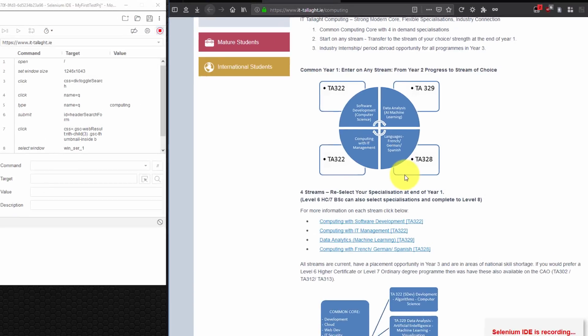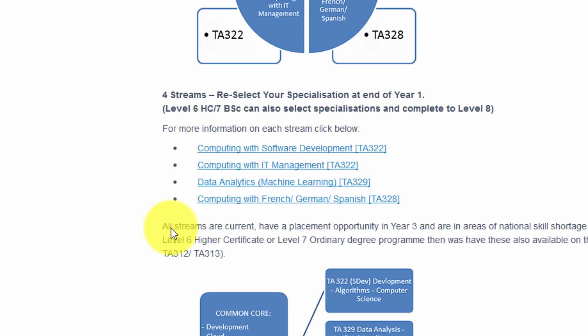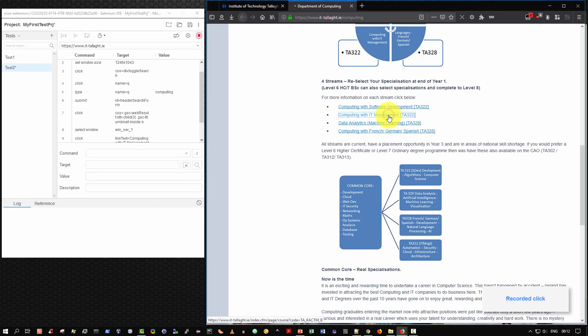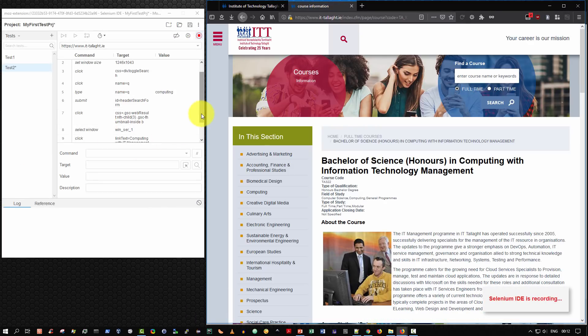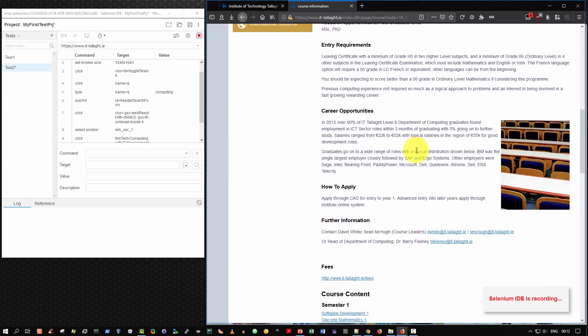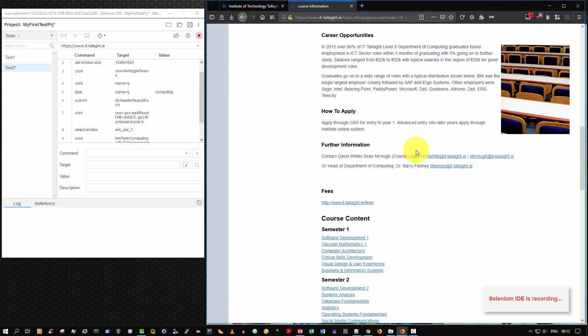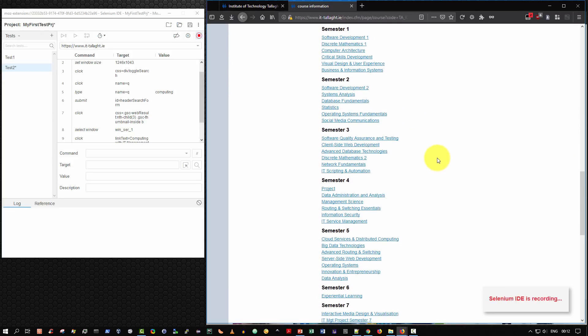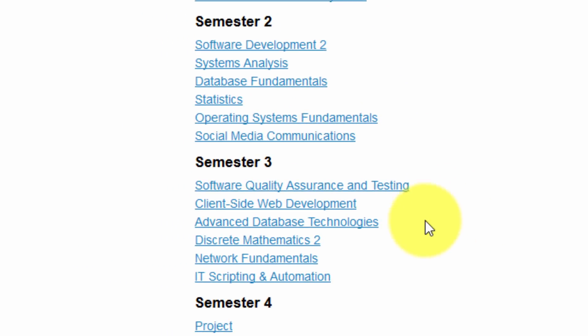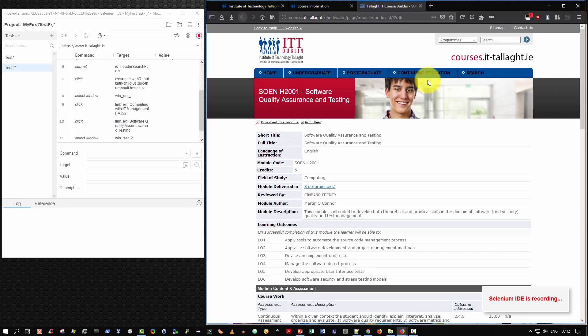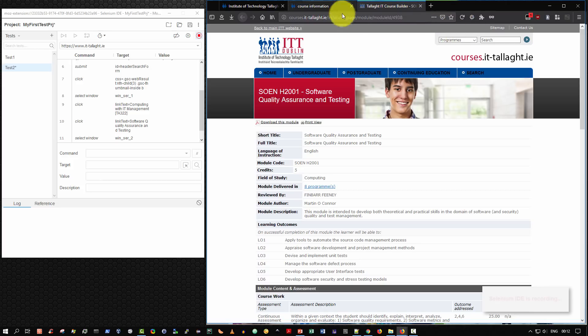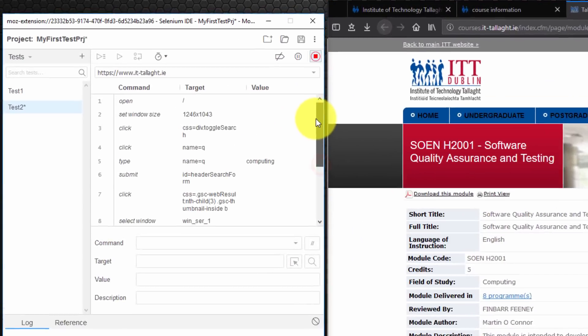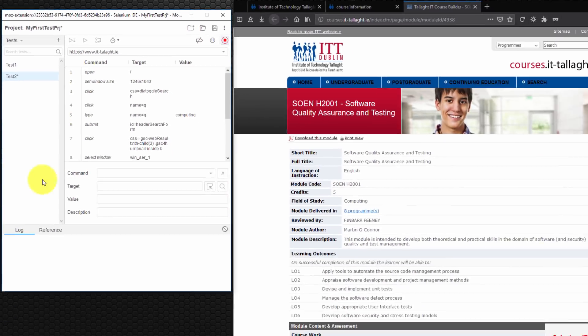I can scroll down. And I'm going to select one of the streams that are presented in IT Tallaght computing with IT Management. Select that. Again it's recording the details here. It loads the page. And the course content. The various different modules. I'm going to select the module Software Quality Assurance and Testing. And it opens up a new window. Now be aware your browser may be set to block pop-ups. So that could have presented us with an error had pop-ups been disabled. So you see what's happening. For each interaction there's recorded an activity in Selenium IDE.